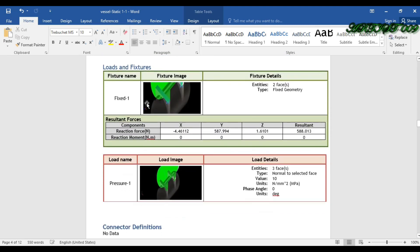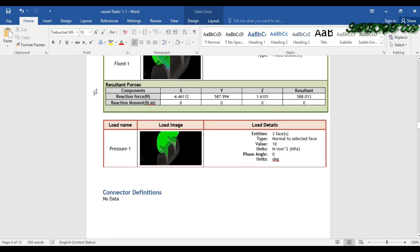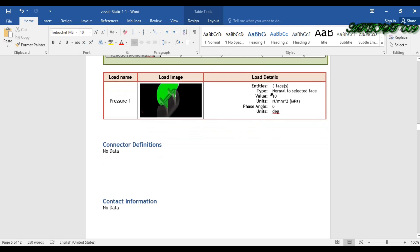Here you can find the fixture properties and the loads. I used two faces with a fixed geometry, so it shows that. This is my resultant force. Going down, it shows the pressure value I entered during the simulation.